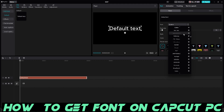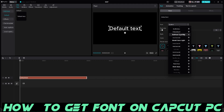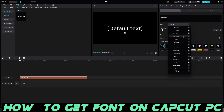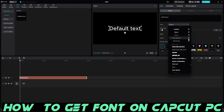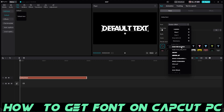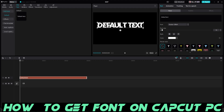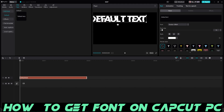Scroll down until you find it. You won't see a download button next to it — it'll just be listed there. I downloaded this one so I have it here, and that's basically how you do it. Put it wherever you want.